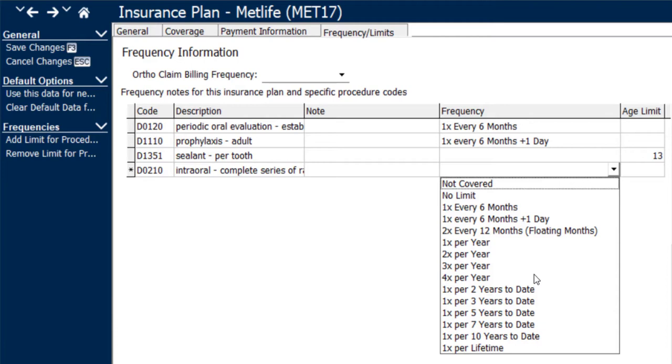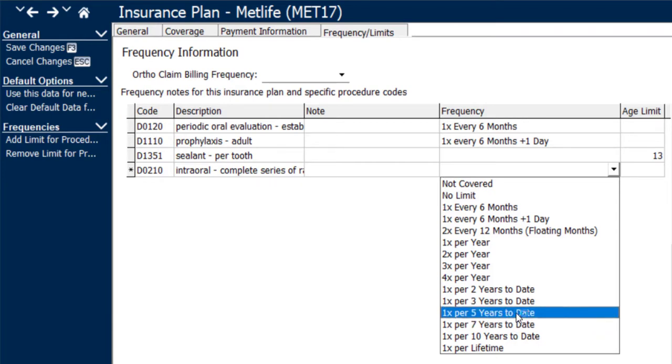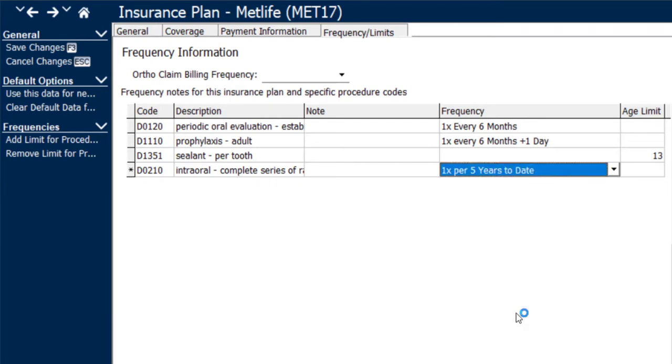For example, an FMX oftentimes is allowed every three years, five years, or seven years, so whatever is appropriate for this plan is what I'm going to go ahead and select.